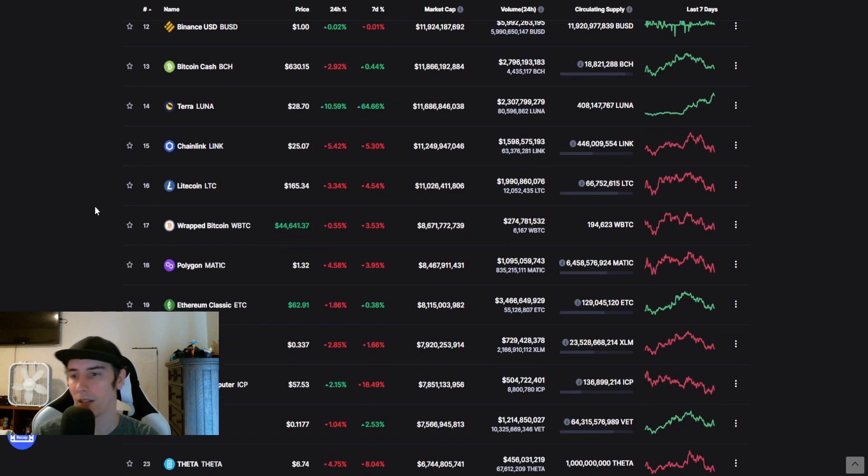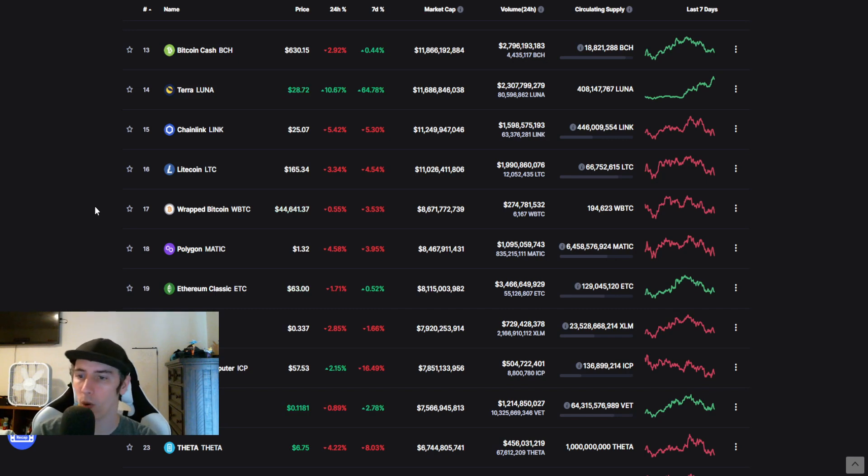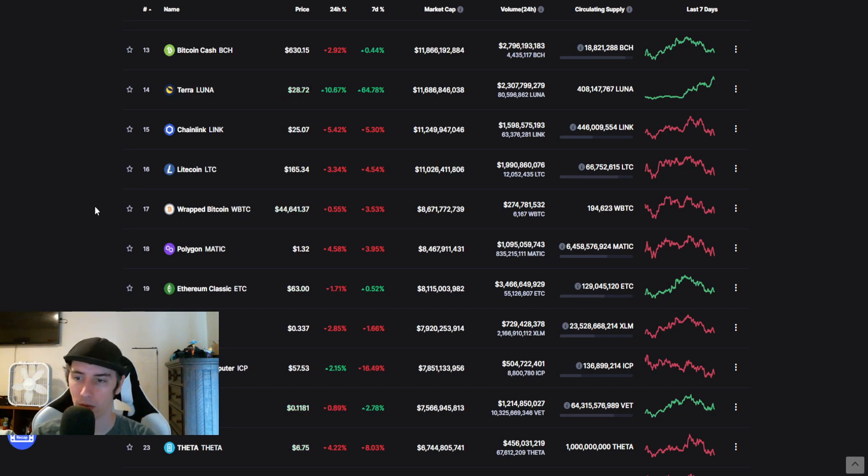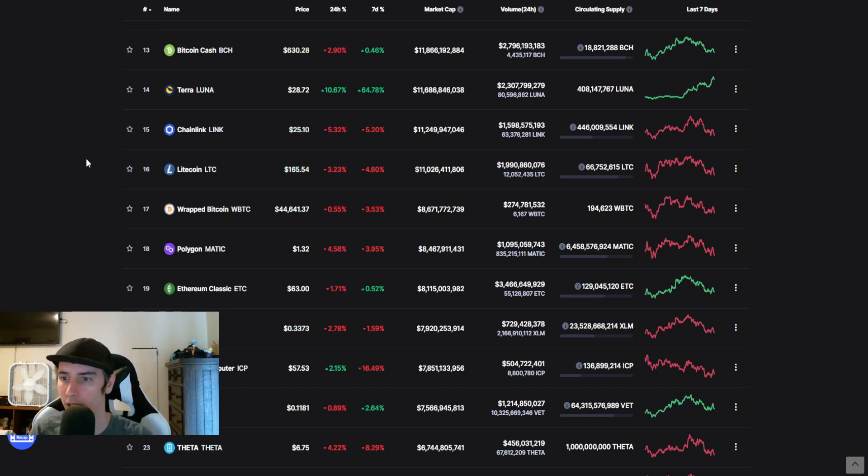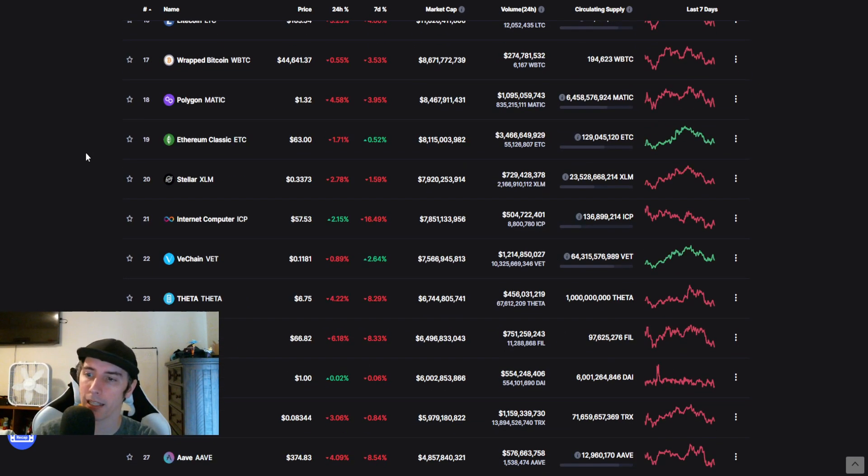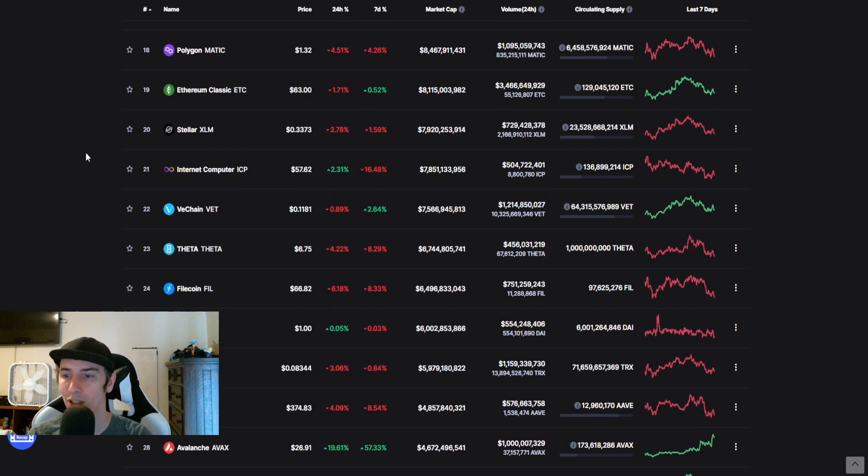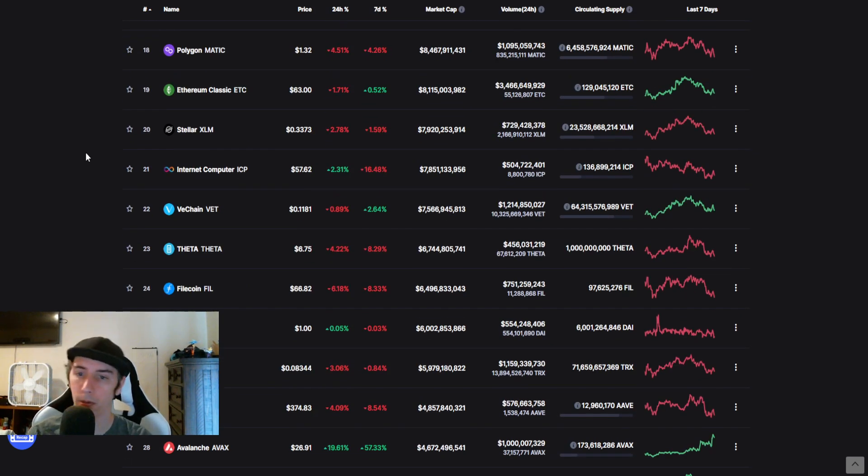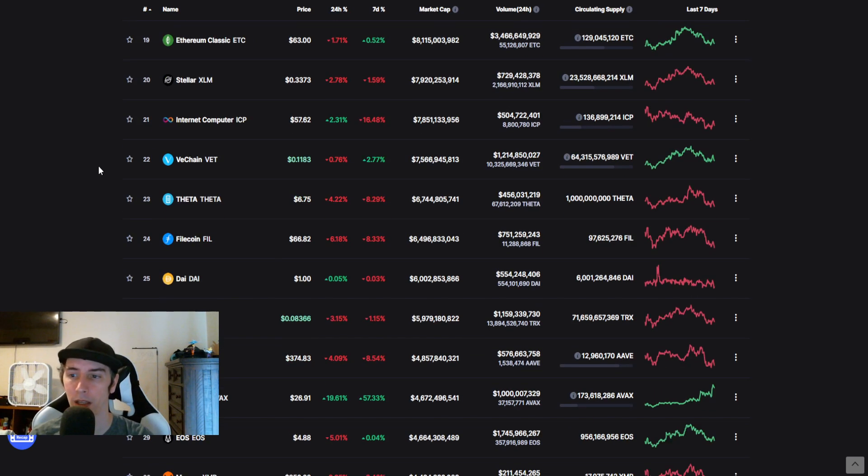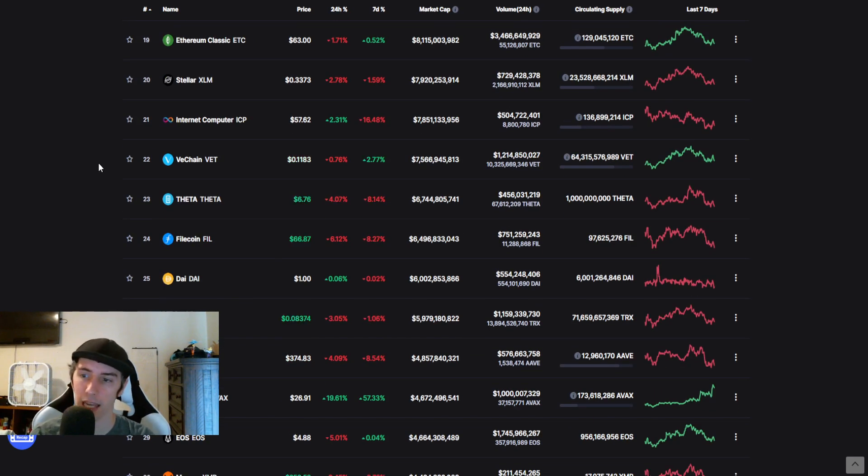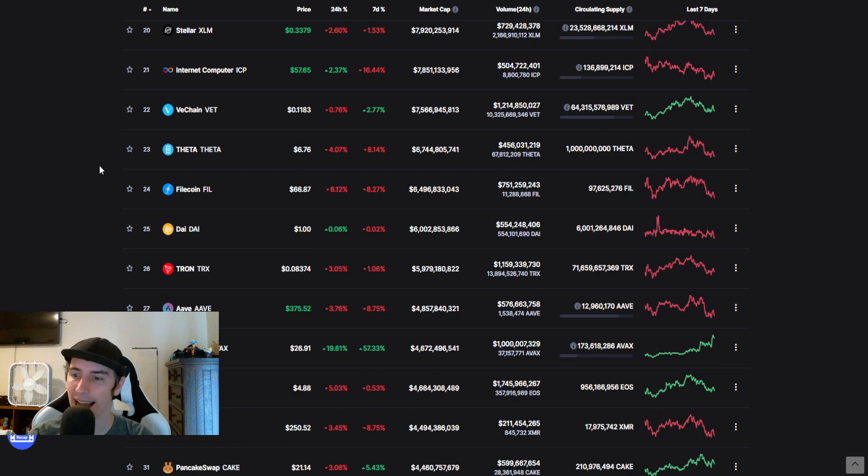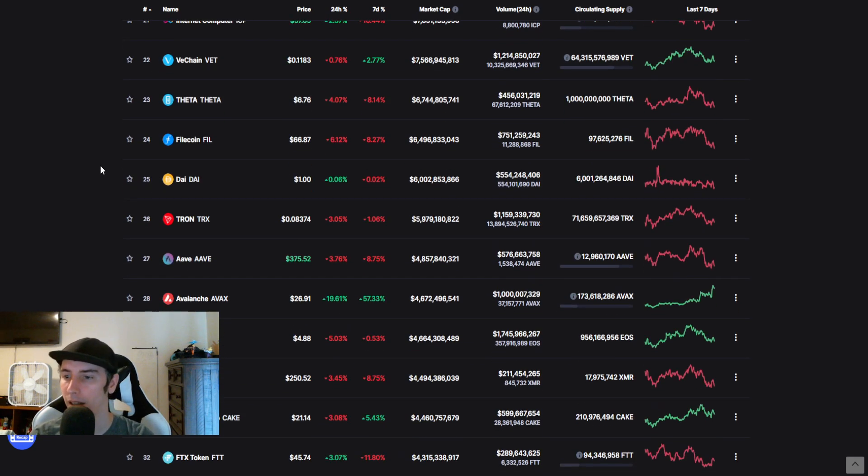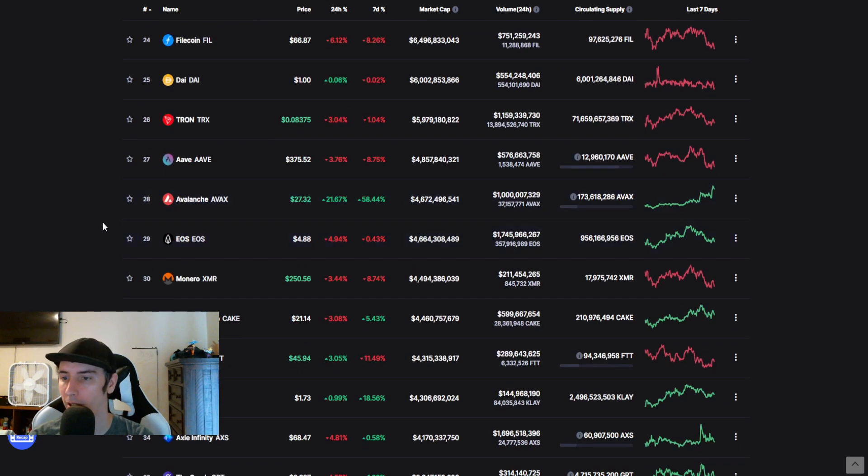We got Terra Luna. Chainlink. We got Litecoin. Wrapped Bitcoin. So that Bitcoin is essentially paired in conjunction with Ethereum's side. Polygon, Matic, Ethereum Classic, Stellar XLM, Internet Computer. That one blew up within the last couple months. It really came out of nowhere. VeChain, Theta, Filecoin, Dai.